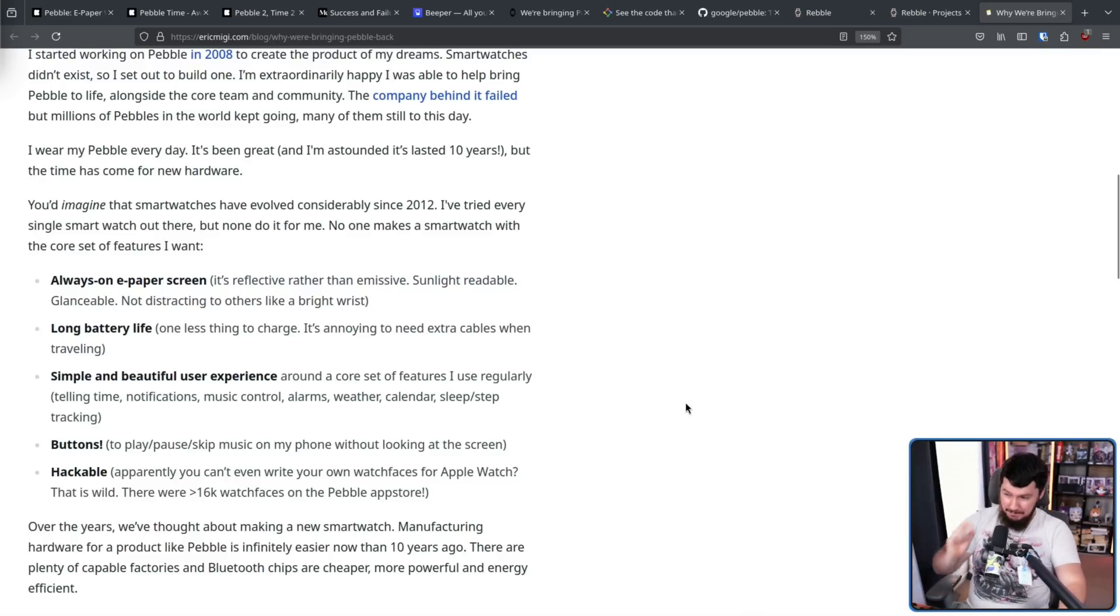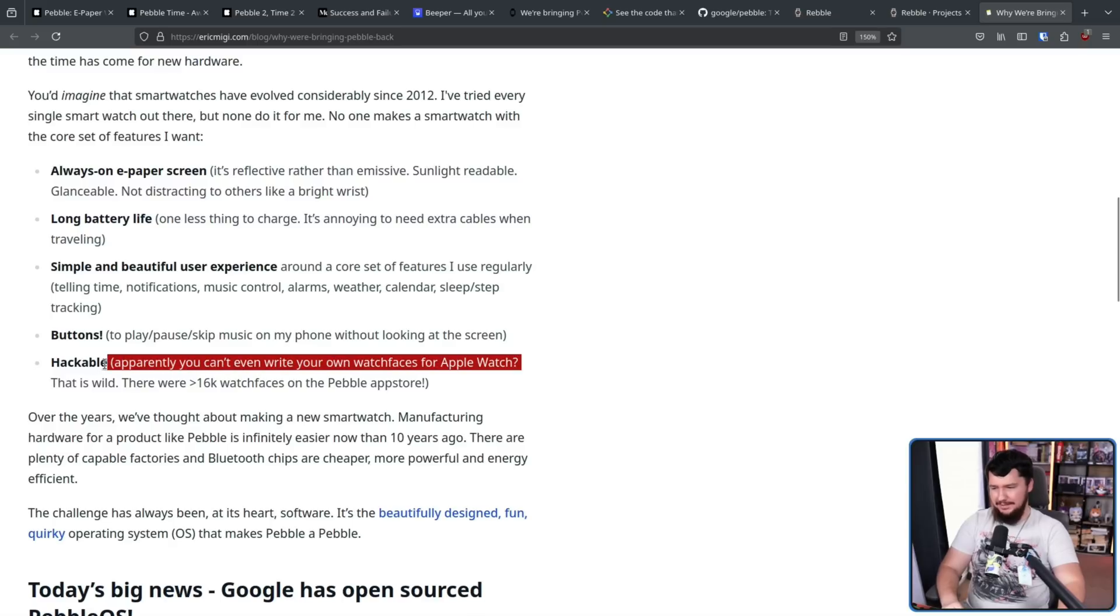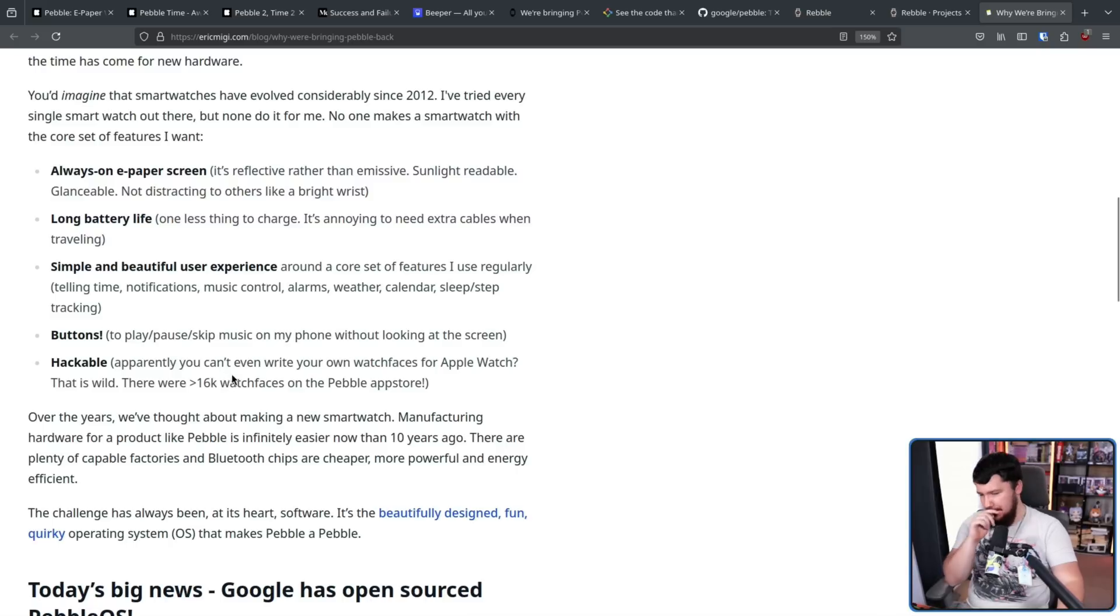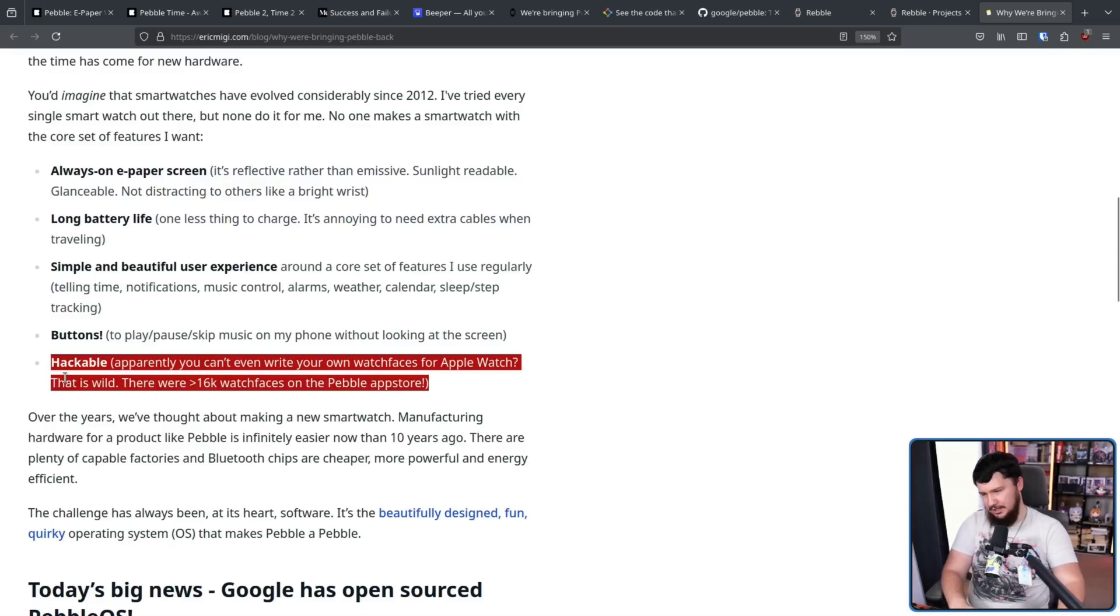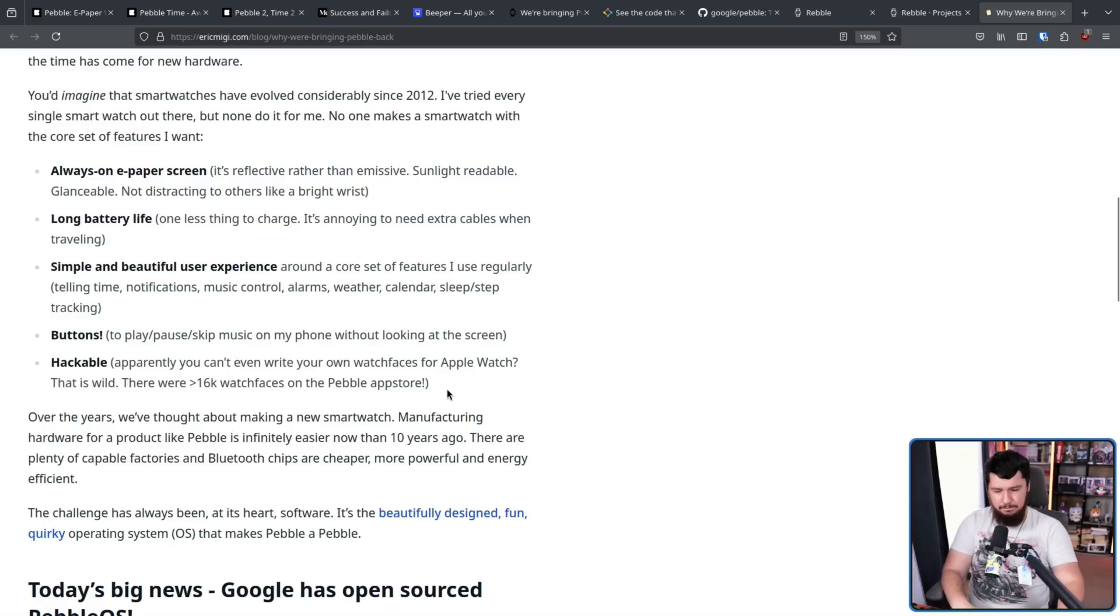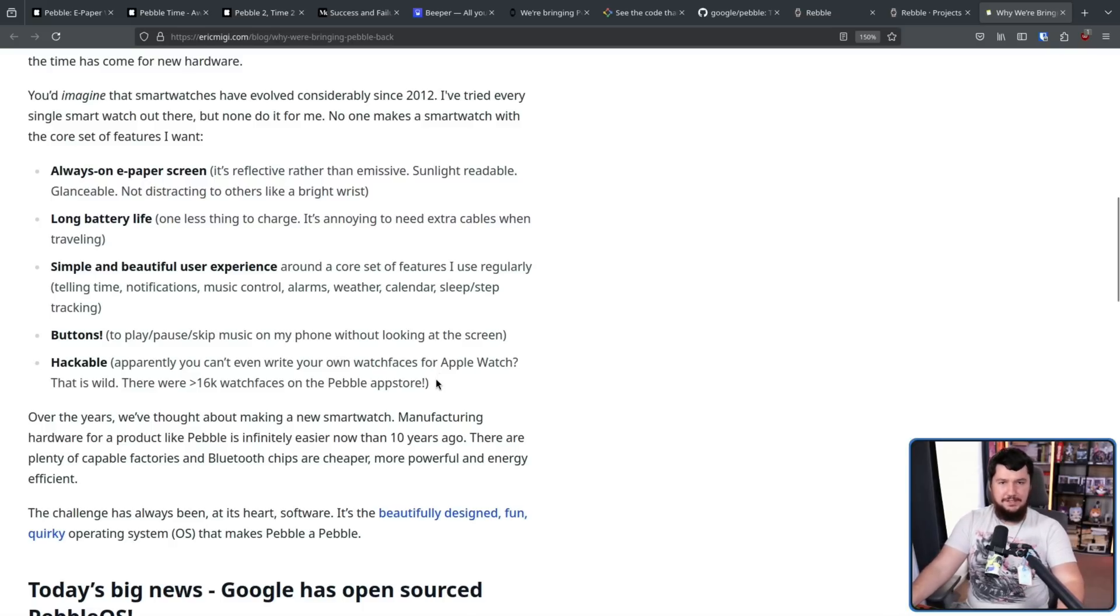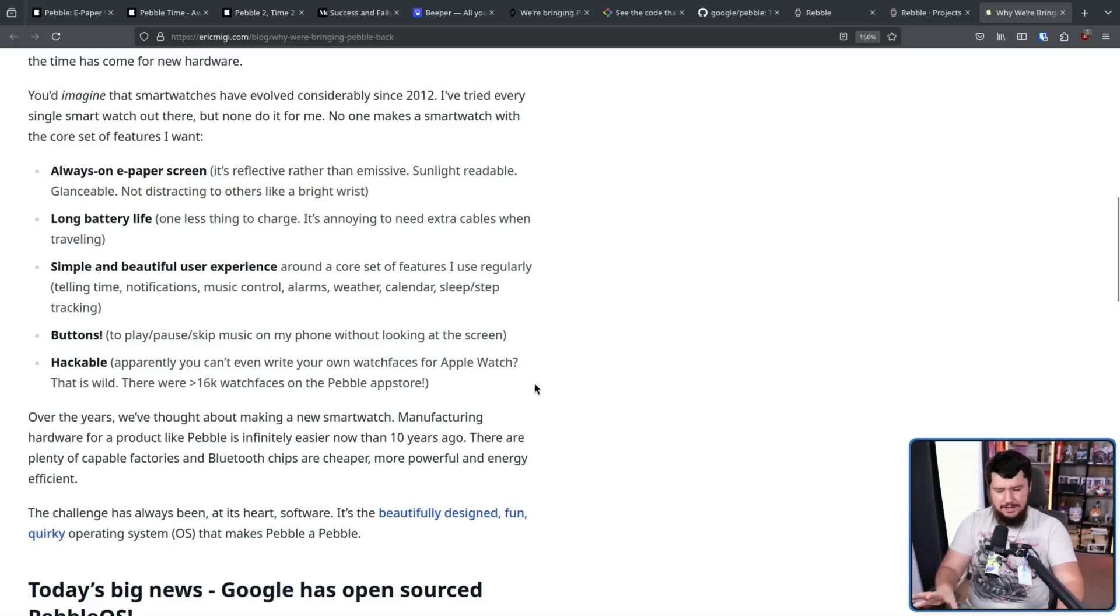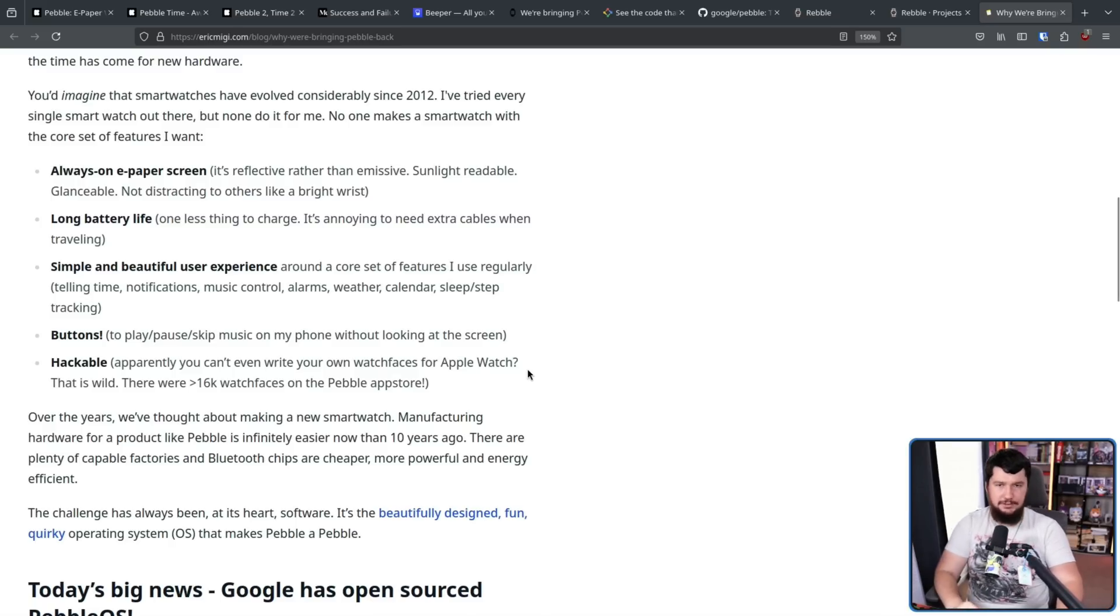And a big one for me, hackable. Apparently you can't even write your own watch faces for the Apple Watch. Yes, that is actually a thing. That is wild. There were 16,000 watch faces on the Pebble app store. Obviously not every single person is going to want to pull the SDK out, read some documentation and write a watch face or anything like that. Completely understandable. But by having a device that is hackable, other people can go and do so. You can have a community of applications for this device. And that makes the device way more powerful because there's only so many apps that you can make internally and so many apps that make sense for the device itself. Like you don't want to just cram it with every single thing that maybe one person is going to use.